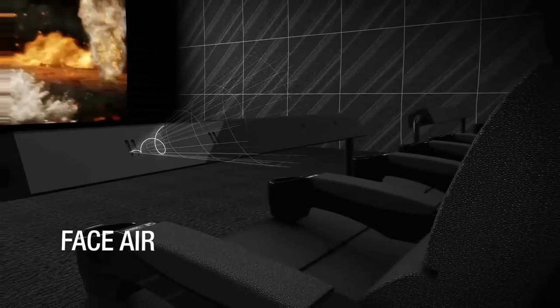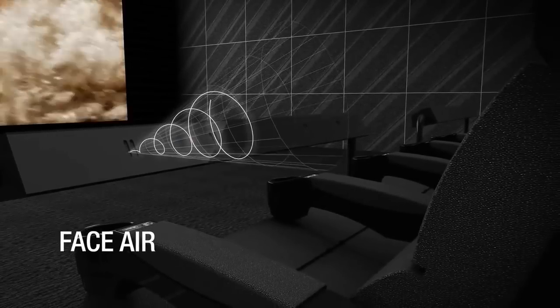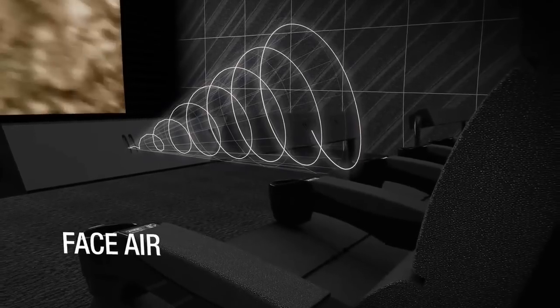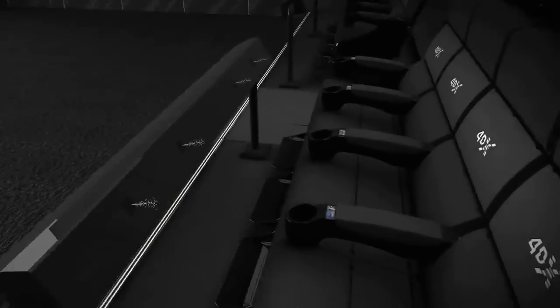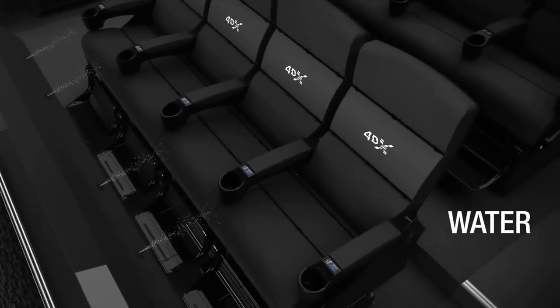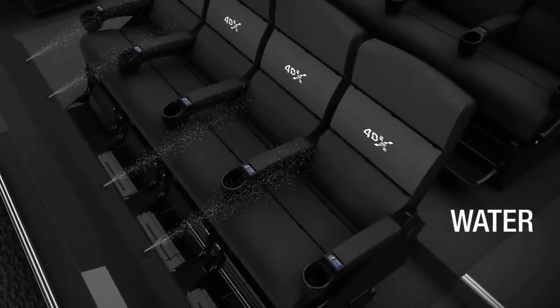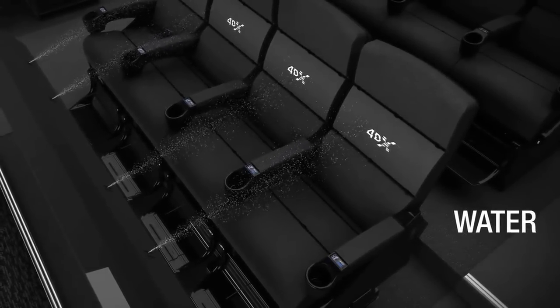Face air effects shoot forward bursts of air to express sudden actions taking place. Water effects spill off the screen and into the theater.